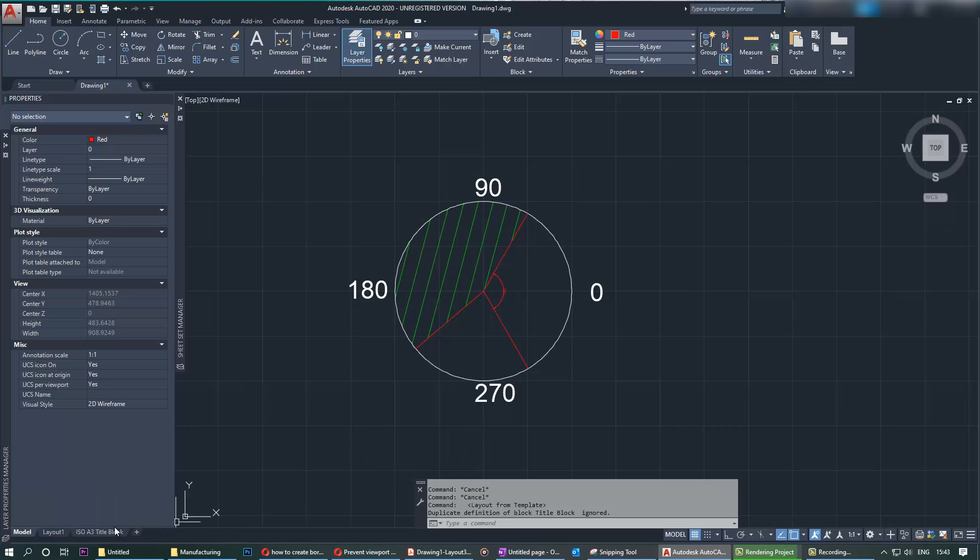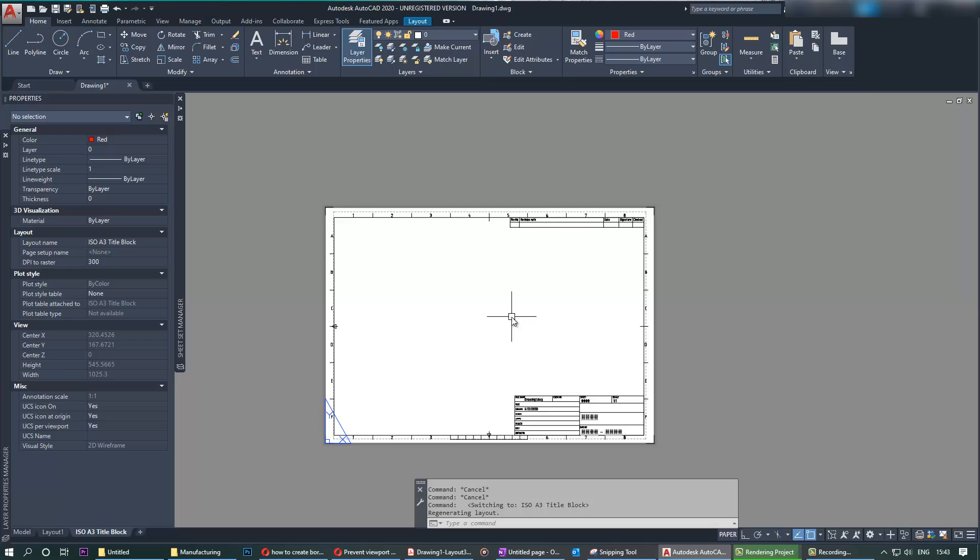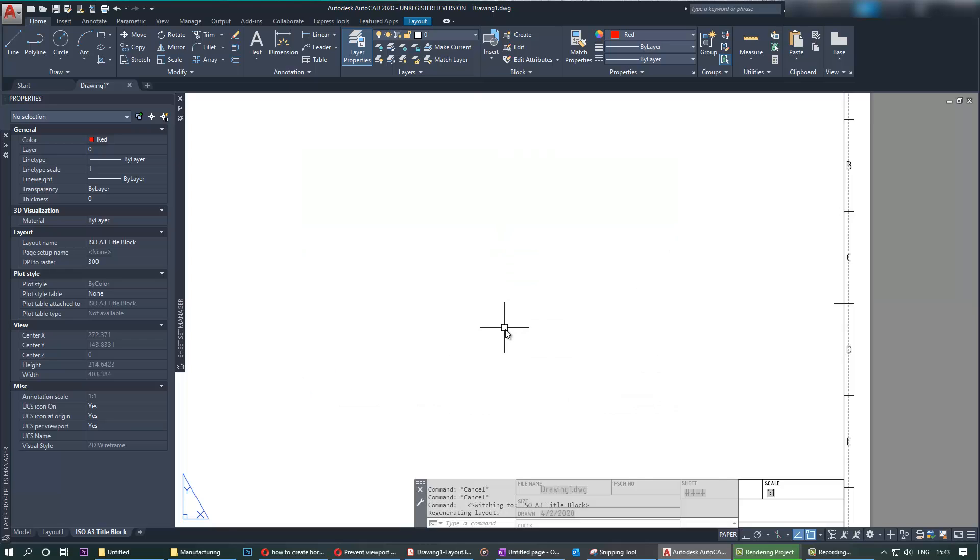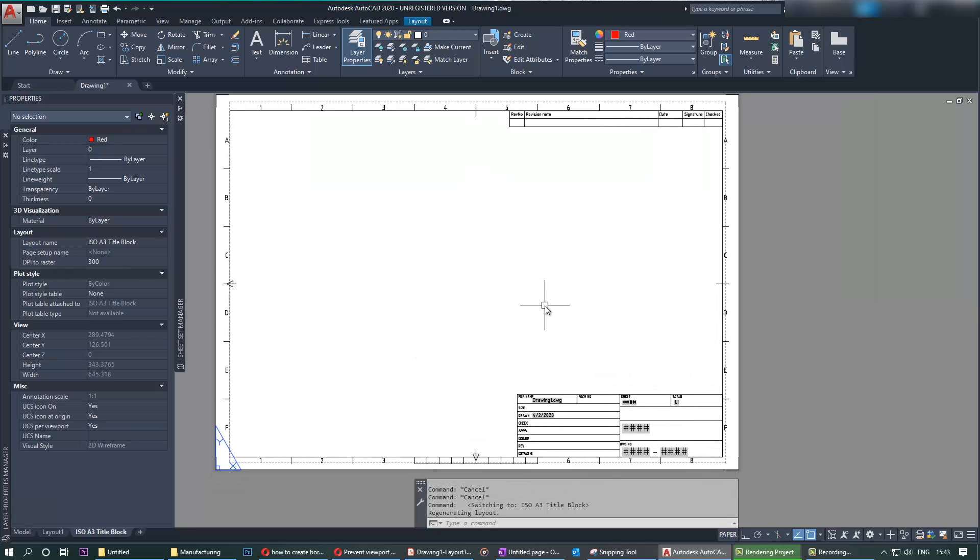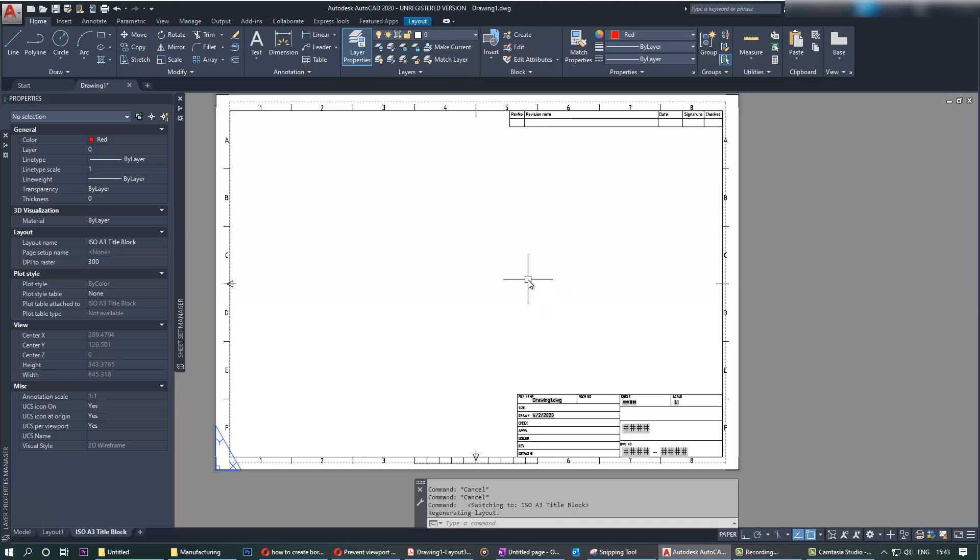You can see the title block is already created for us. Why do we need to create from scratch if AutoCAD already has one? If everybody uses the same title block, I think that would be easier for everybody in the world to understand.